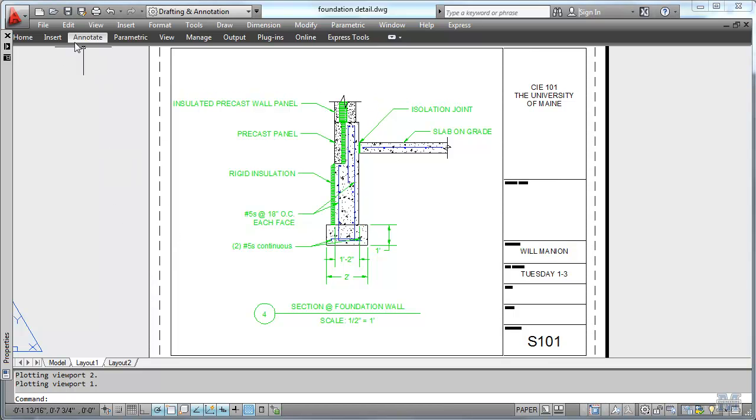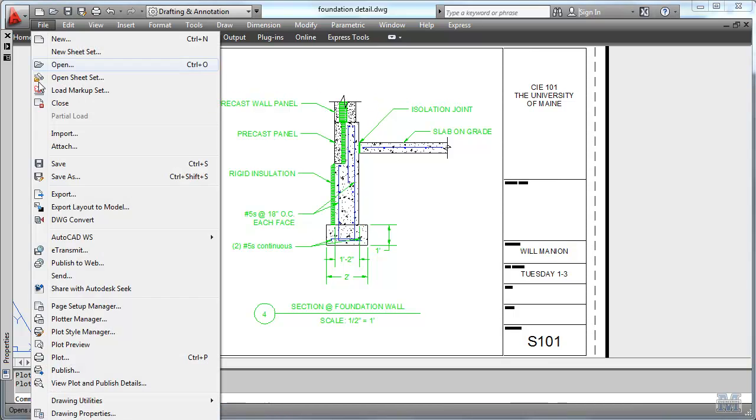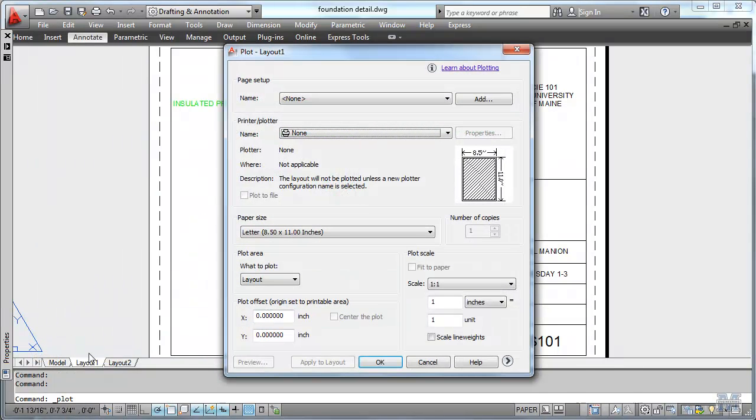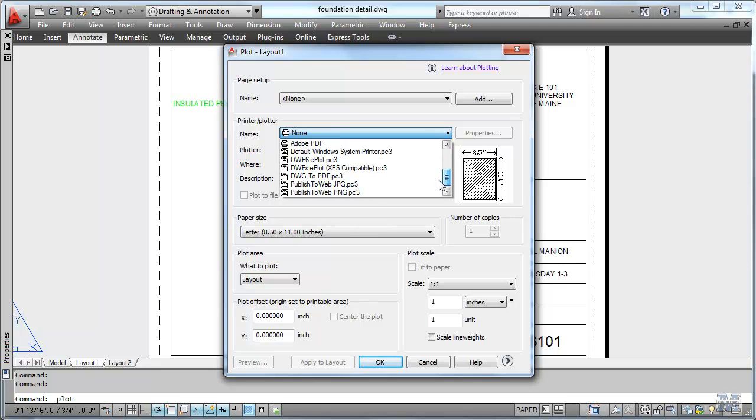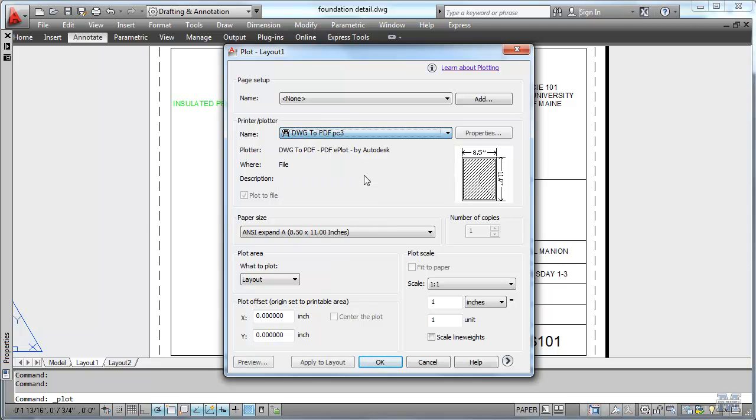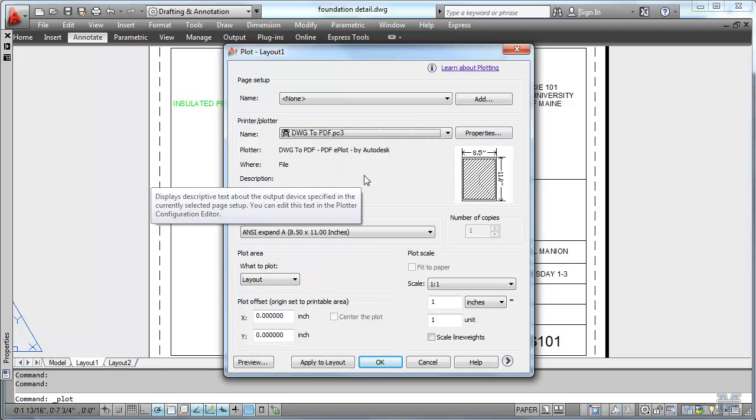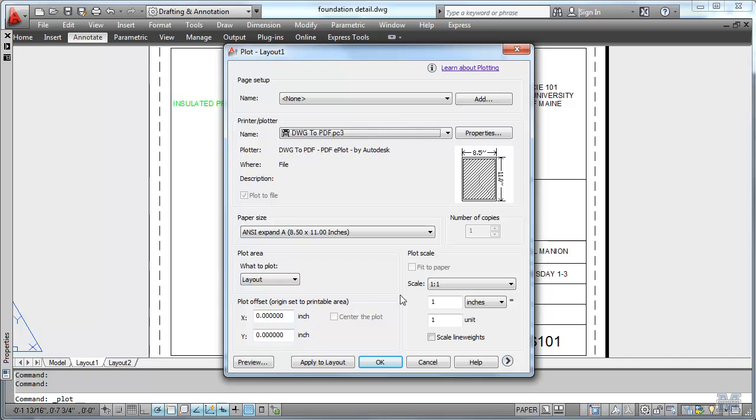Alright CAD fans, in this video we're going to look at some more advanced plotting techniques. I know printing and plotting can be a real pain, so let's see if we can use a little more advanced features to take care of that.